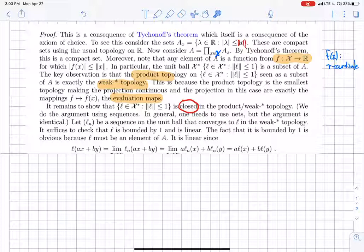I just wanted to comment on the proof because you have this nice correspondence between the product topology and the weak-star topology — the evaluation map plays the role of projection onto a coordinate at a given x. This is the Banach-Alaoglu theorem, and we're going to see some of its consequences on Wednesday. Thank you for listening.